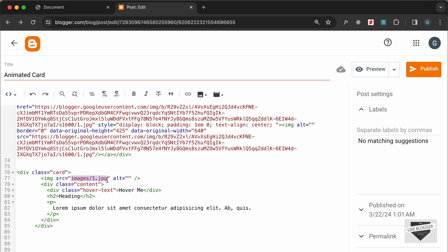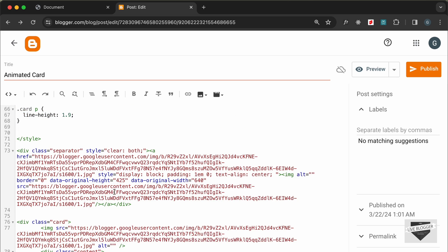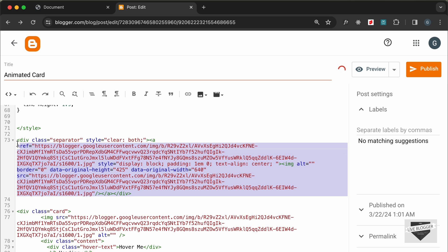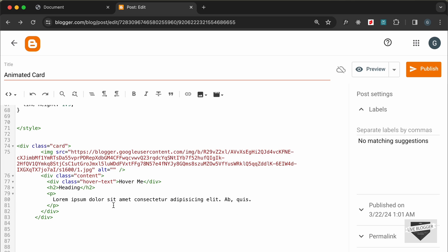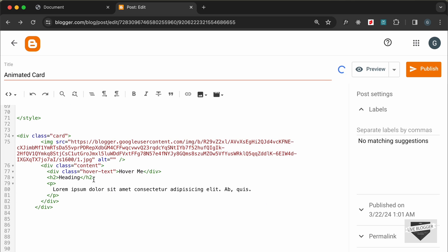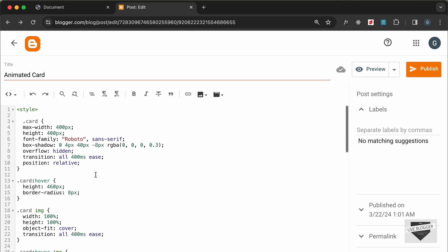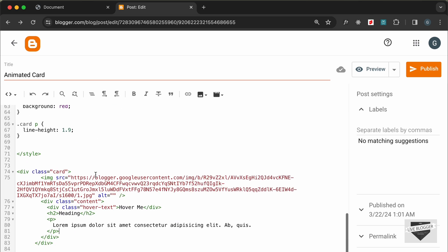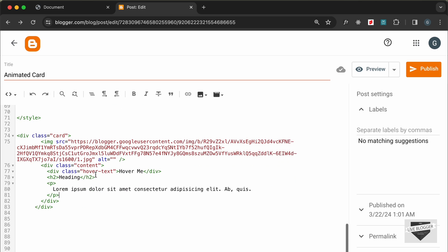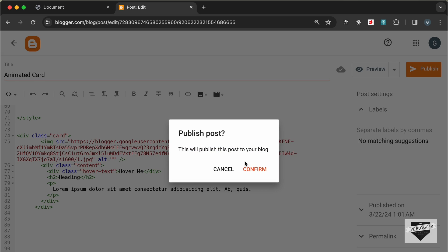Let's copy the link from the href attribute and paste it into the image source in our card code. We can then delete that inserted image element. Now we have the link of the image. You can go ahead and change the text to whatever you want, and in the CSS you can change the colors and all the styles. Once you've done all the changes, go ahead and click Publish and confirm.